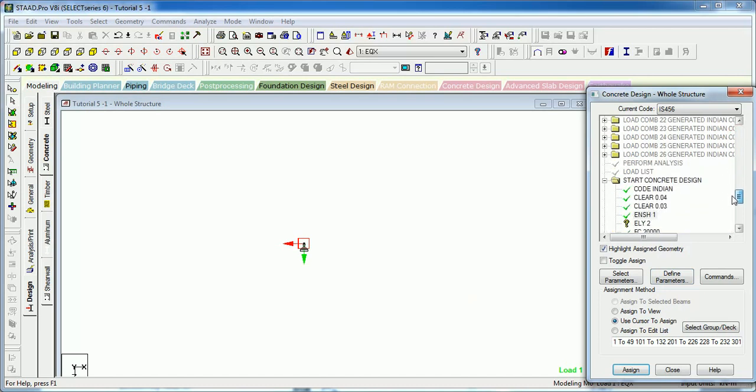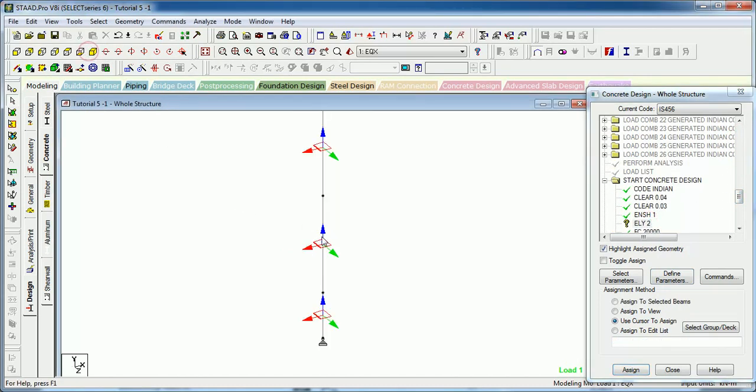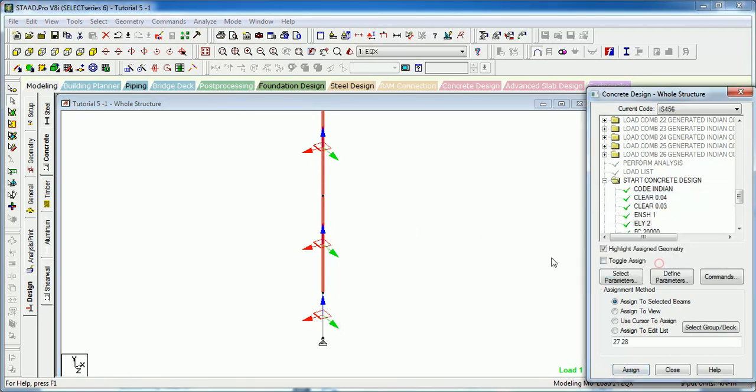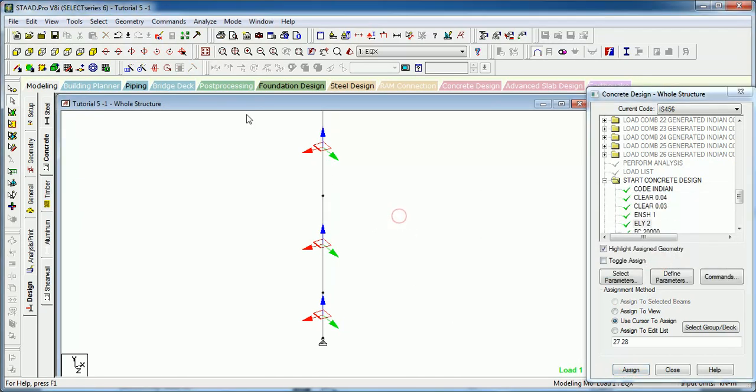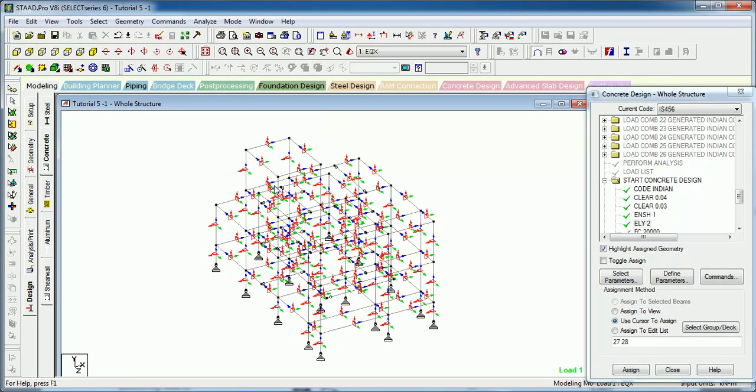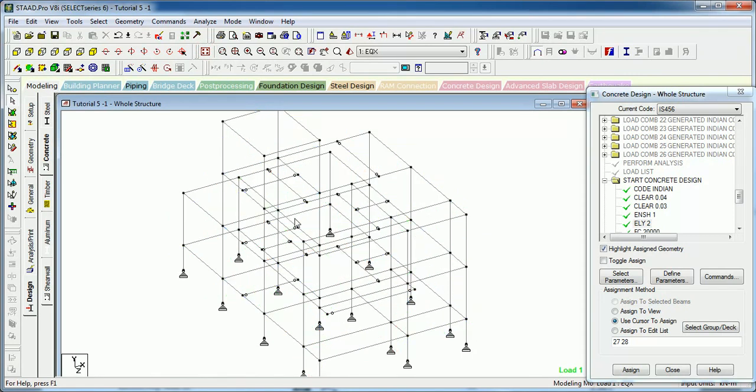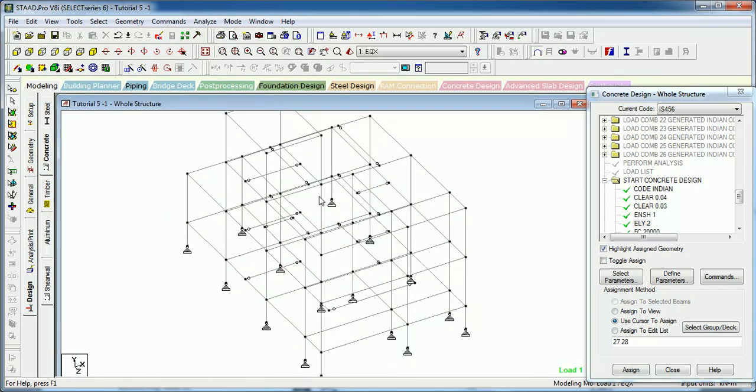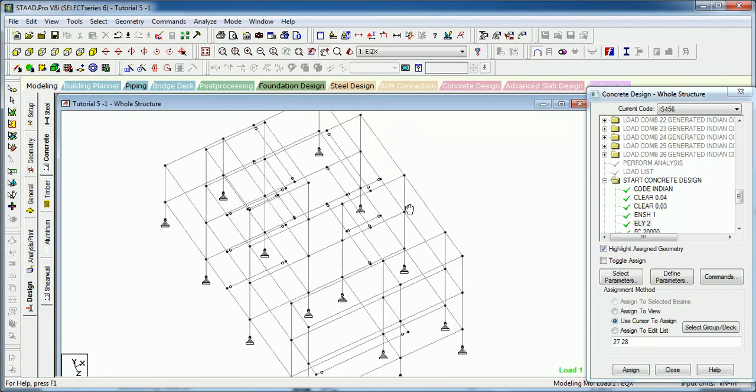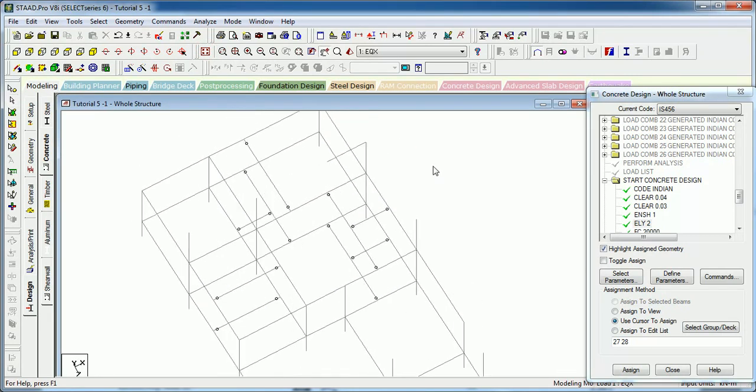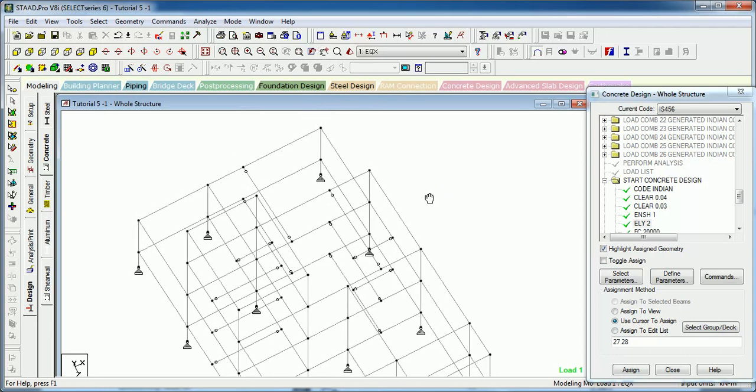Let us provide it to the members, this member and this member. Let us see whether any other column is unbraced or not. As you can see there is no other column unbraced.